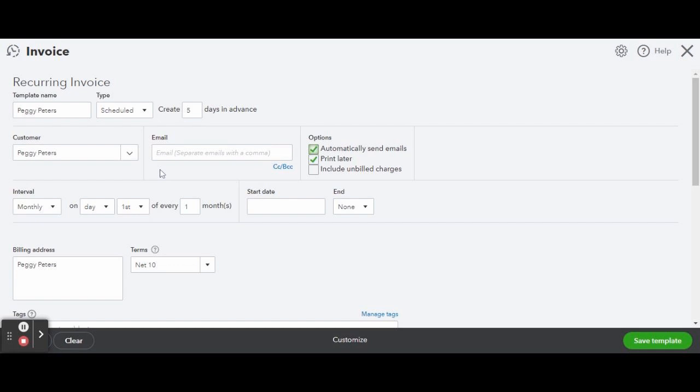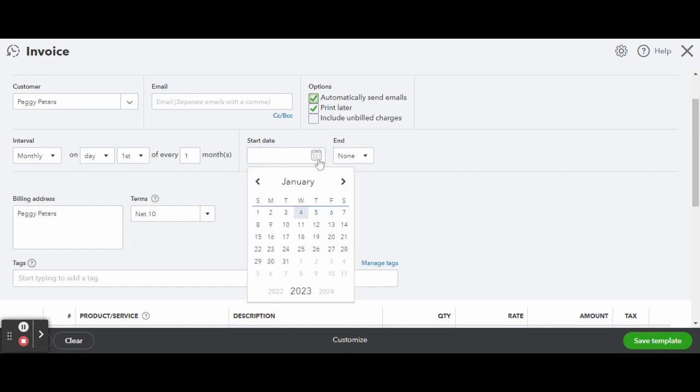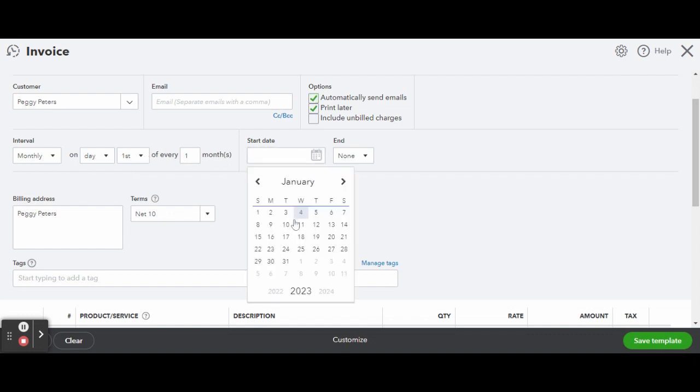For the example I put five days in advance. With the customer data filled out completely, the email should be populated in the email box. Checking the Automatically Send Emails box will send this recurring invoice to the renter's email automatically.